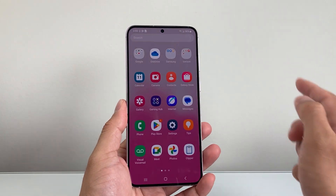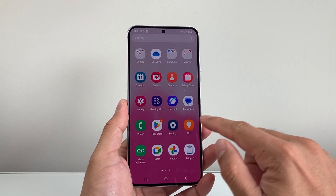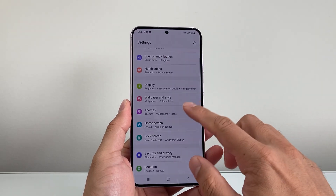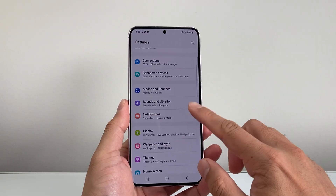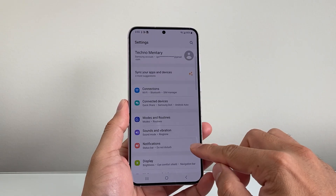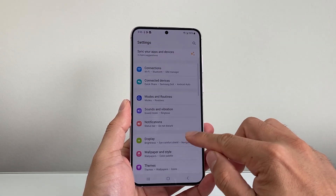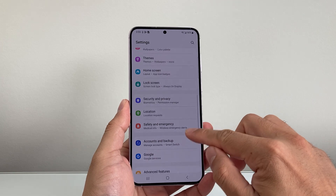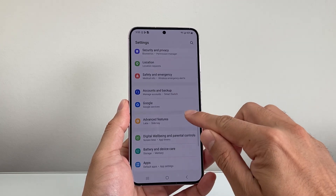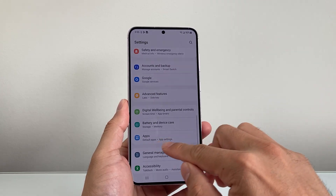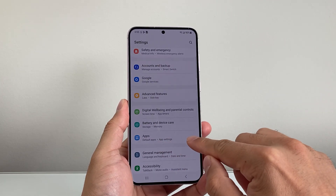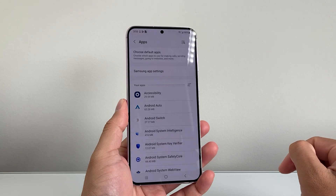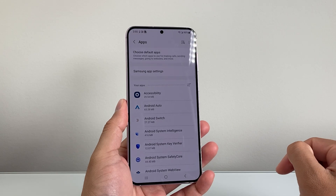First thing you're going to want to do is go find the Settings app. So let's go into our Settings. Now once in your Settings app, you're going to go down to Apps. So let's look for Apps here to get to app settings, and let's click on that.